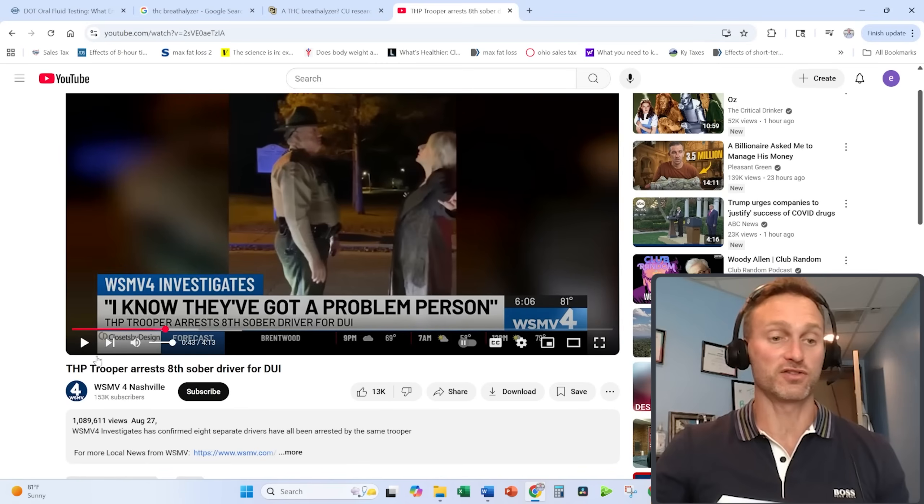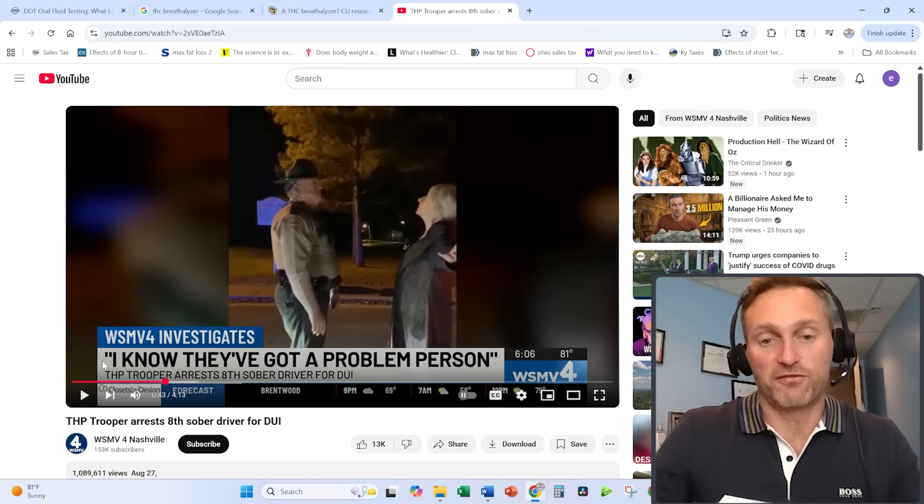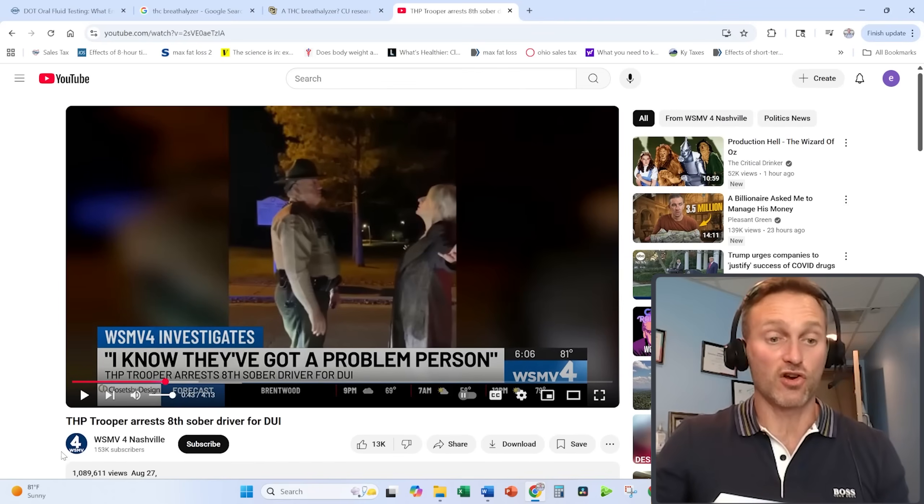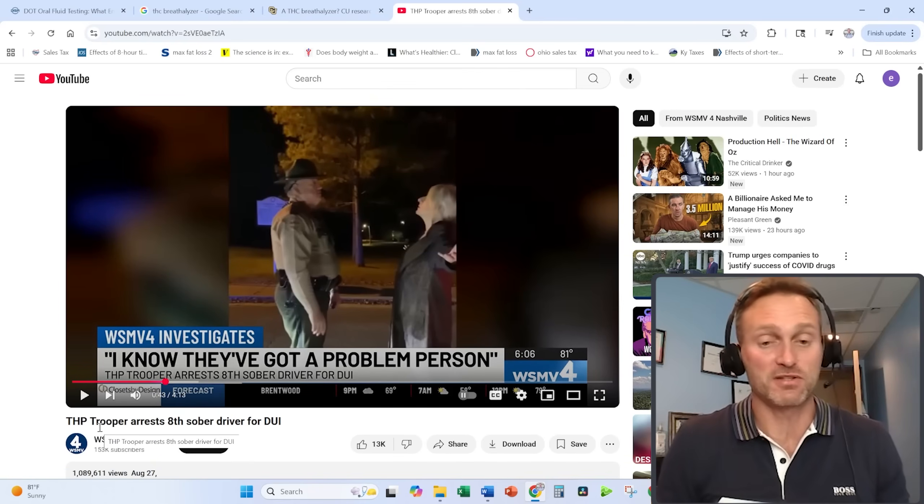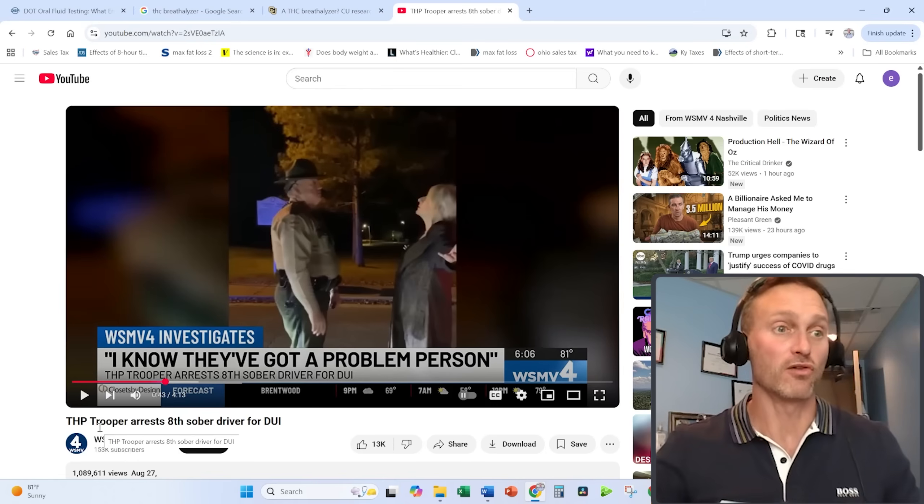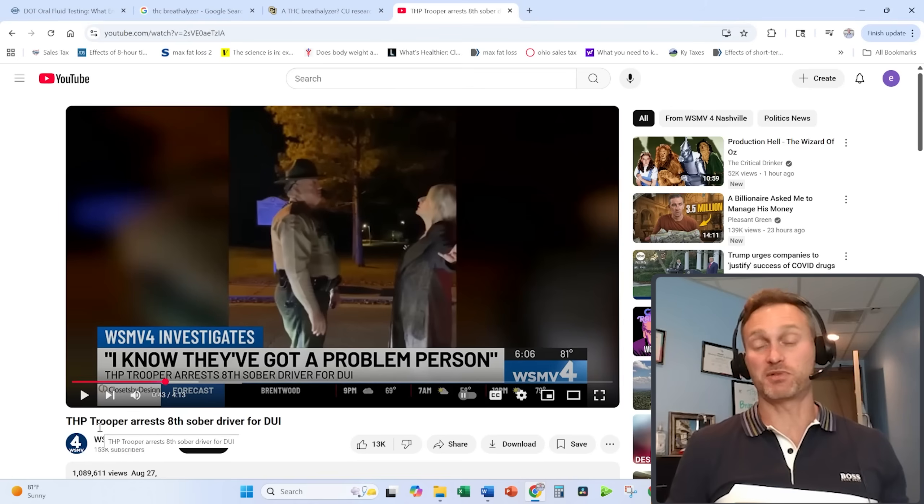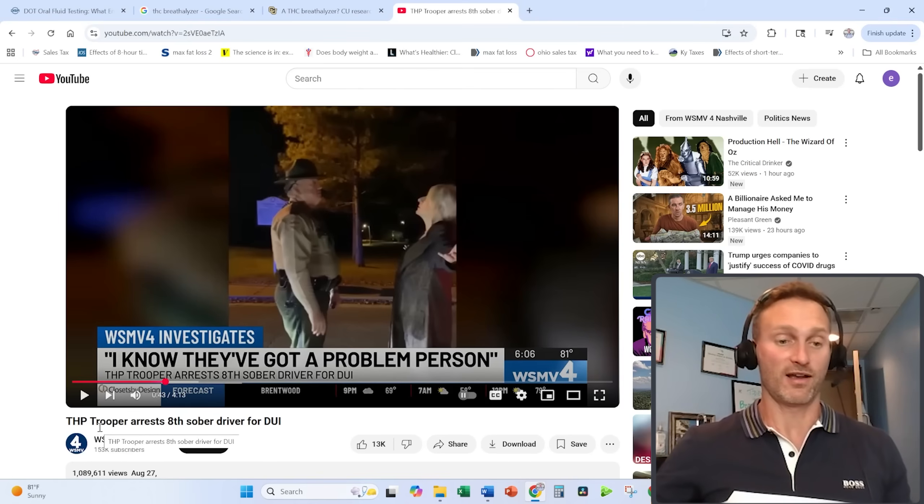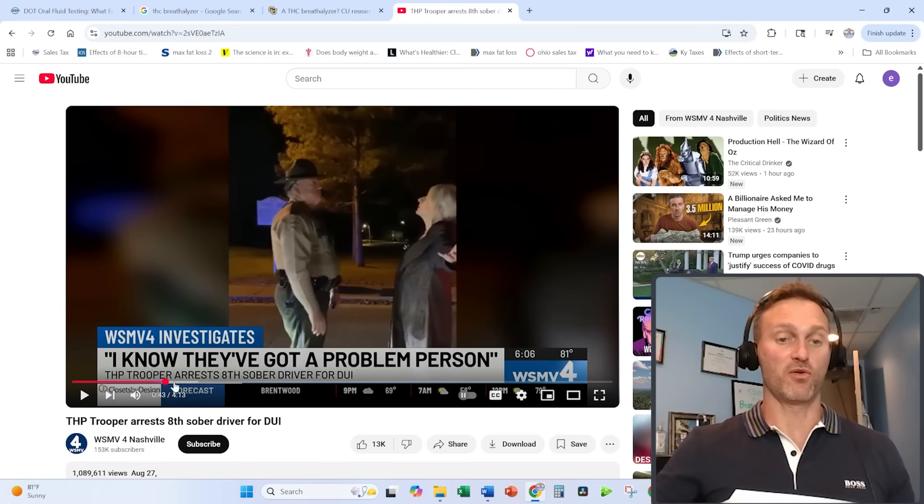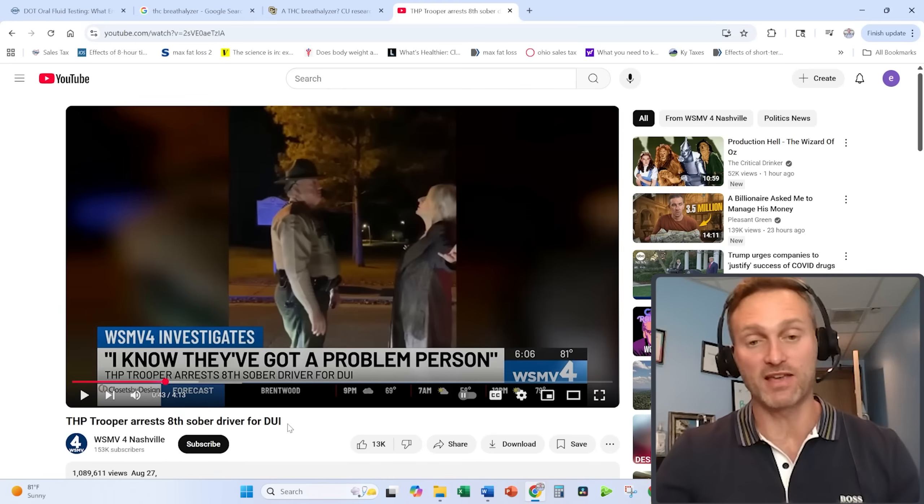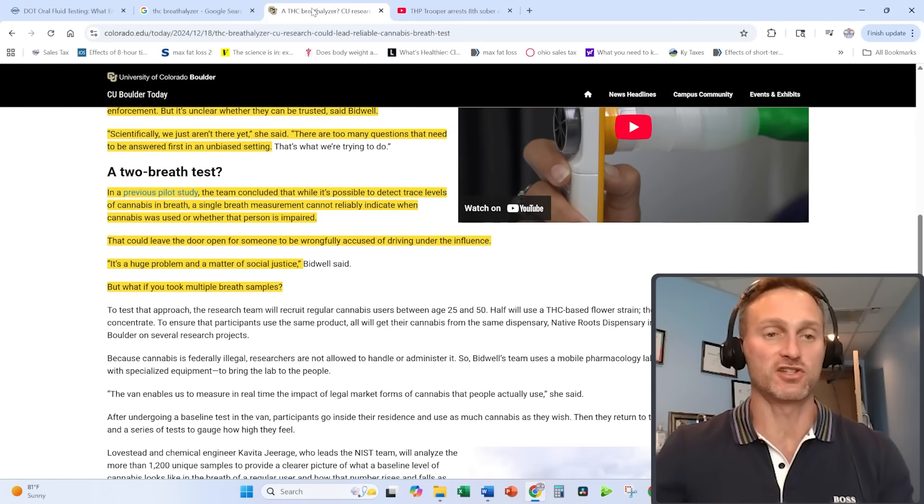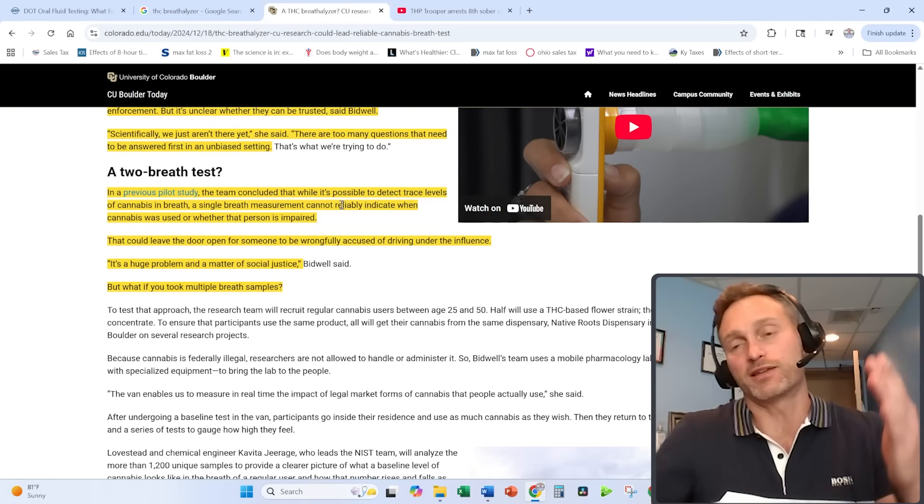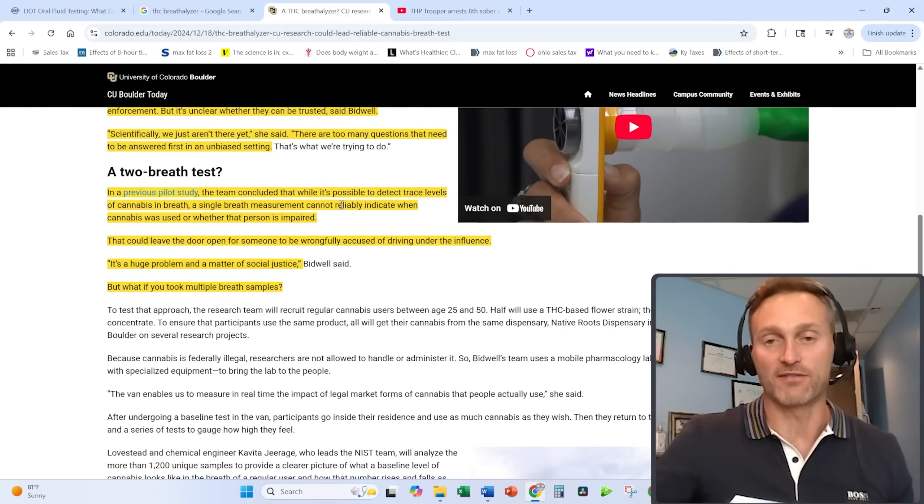Because field sobriety tests are more subjective, they can cause issues. The troopers, the cops—they are not infallible. They're trained to look for certain things while you're doing these field sobriety tests, but it's more subjective. This trooper here, I got this video off YouTube, has arrested eight sober drivers for DUI based on field sobriety tests. We don't want this situation going on with cannabis as well. It can potentially ruin people's lives.